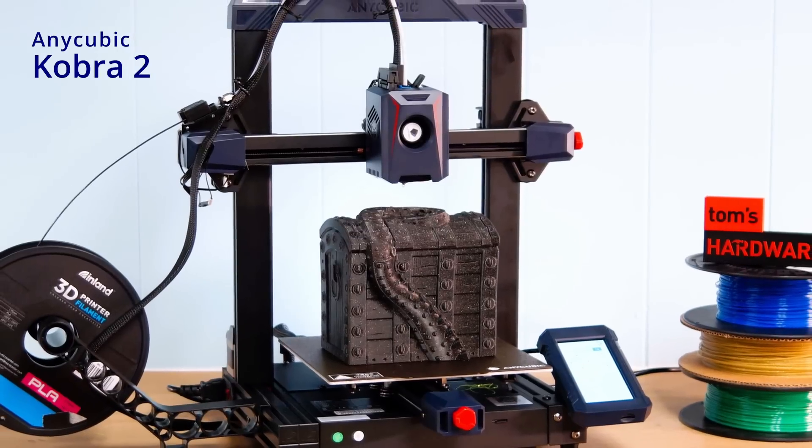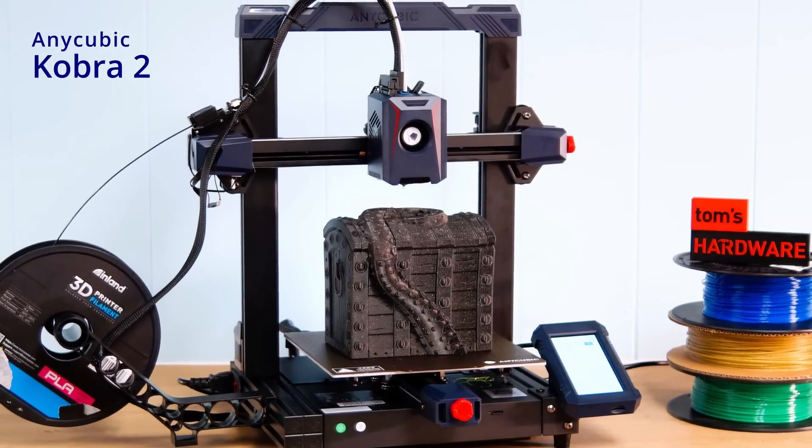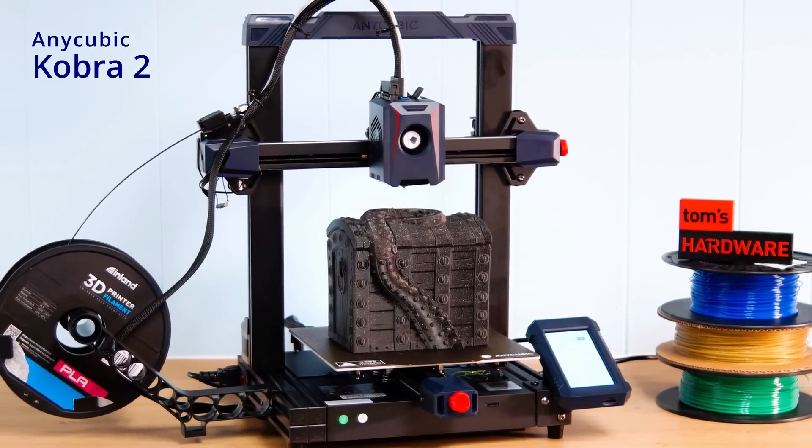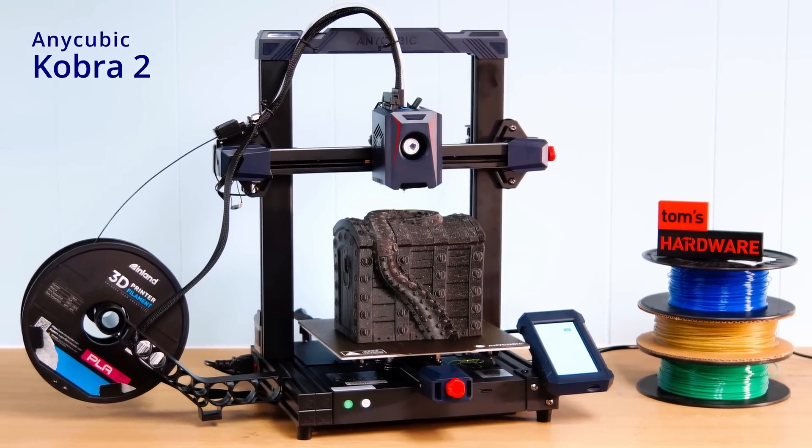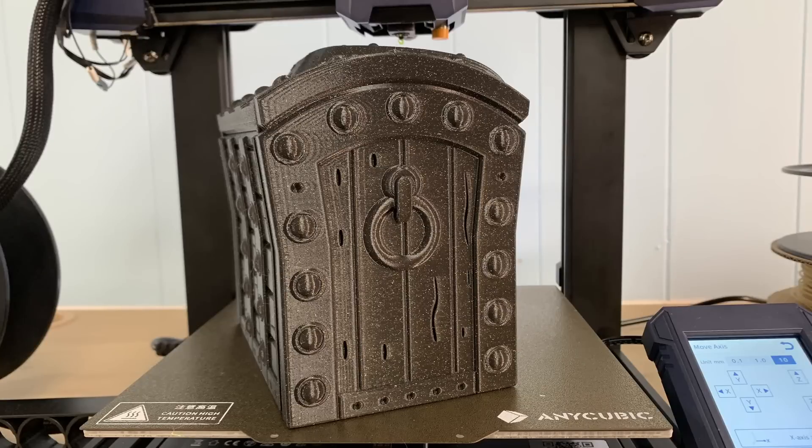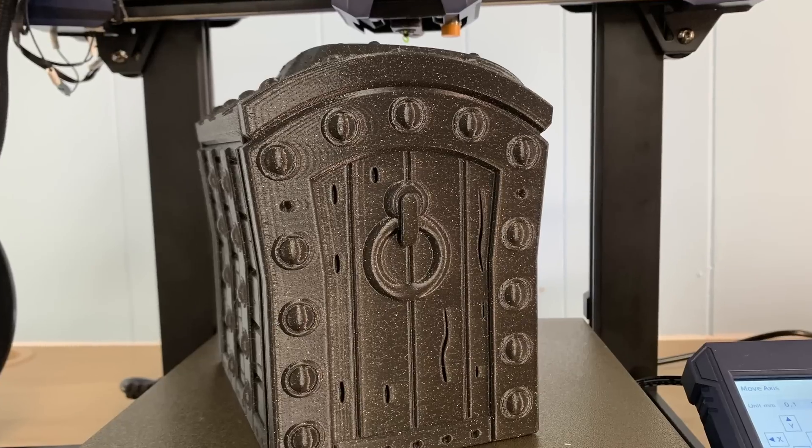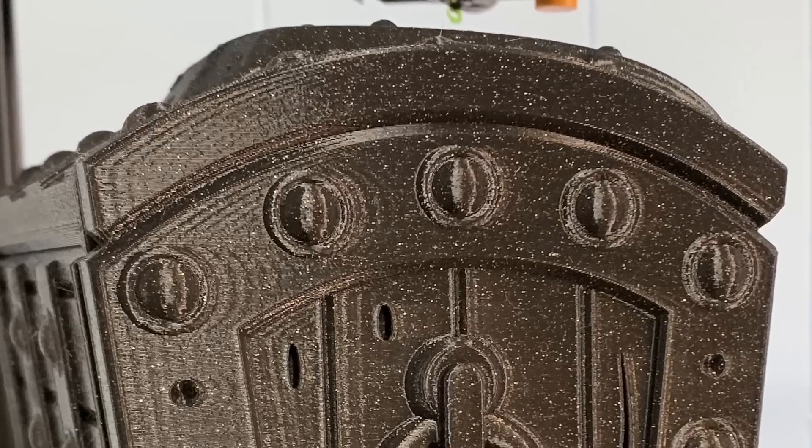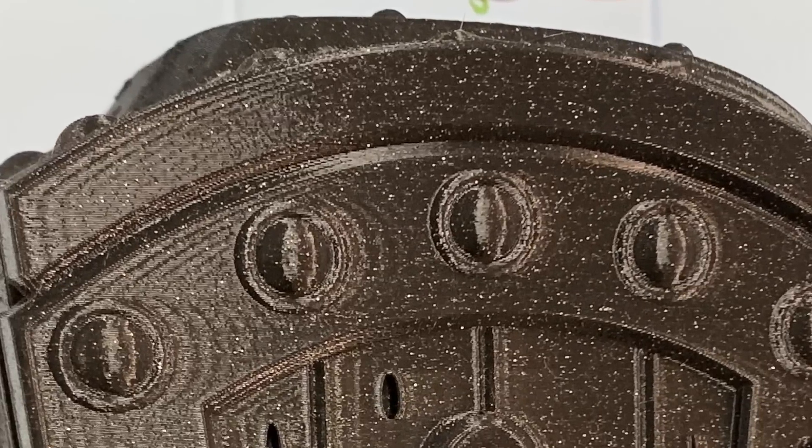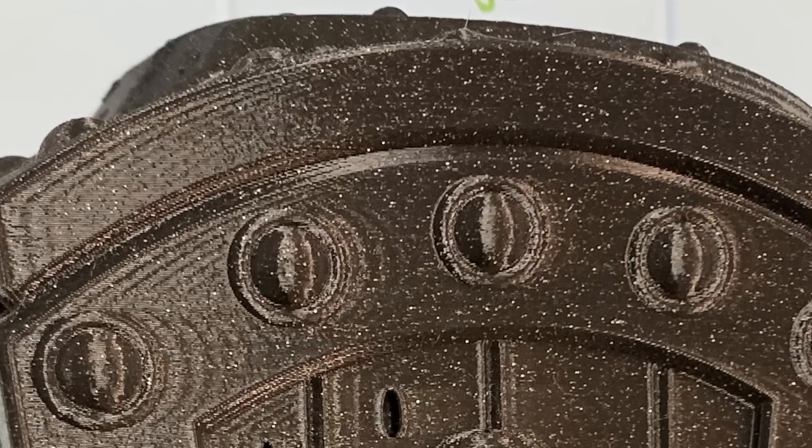The Cobra 2 was Anycubic's attempt to catch up with Bamboo's speed, and it fell a bit short because the machine, while ridiculously solid, doesn't have clipper. So it has real issues with ringing.